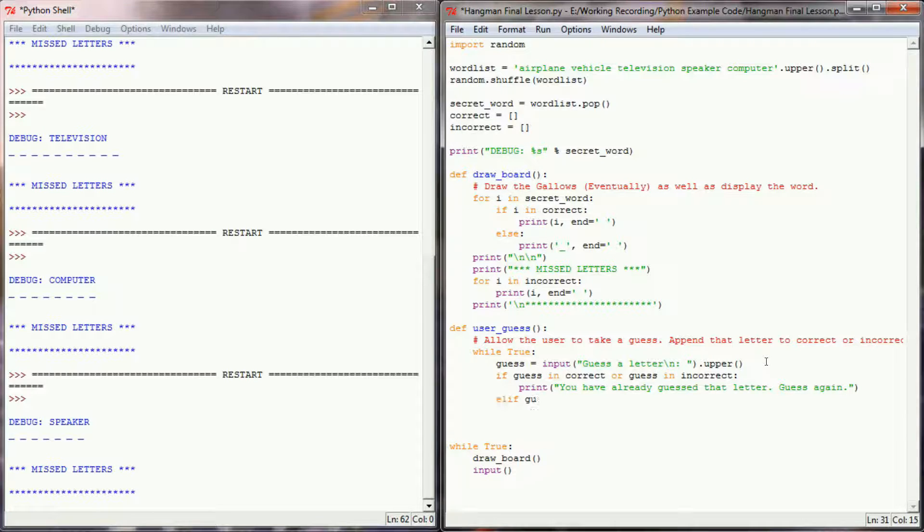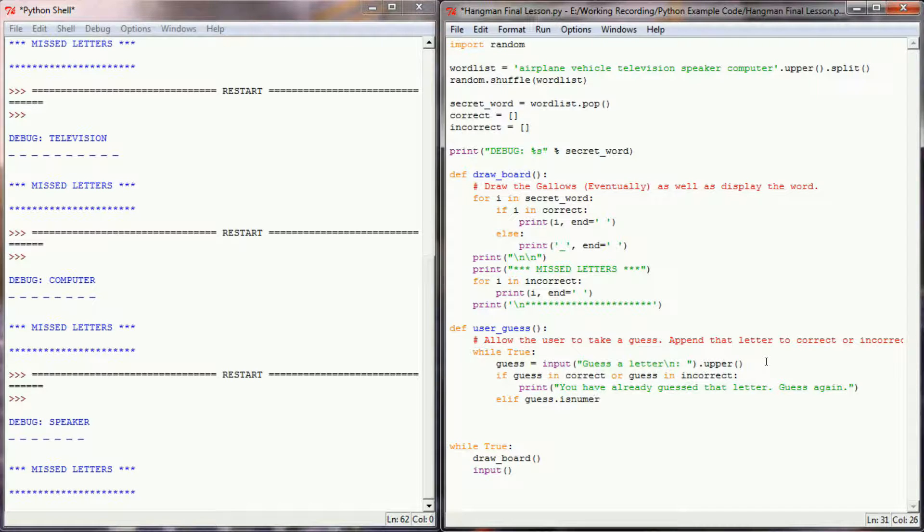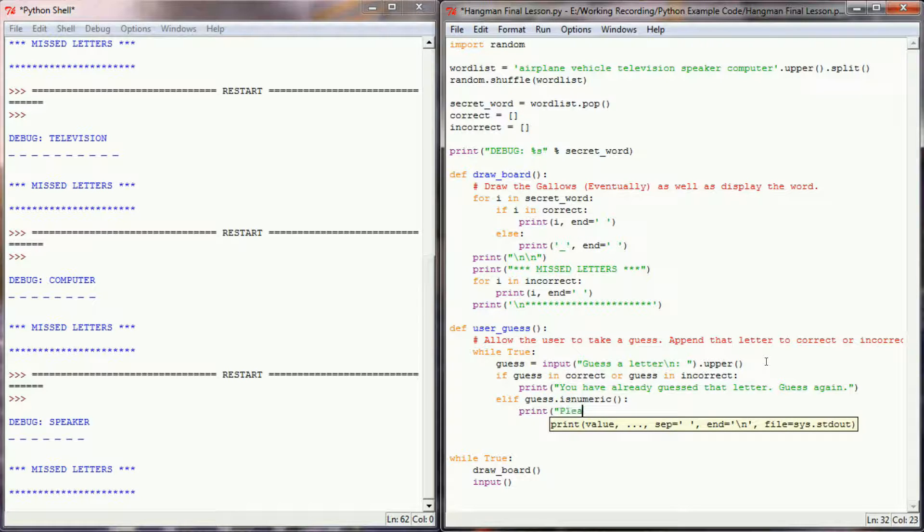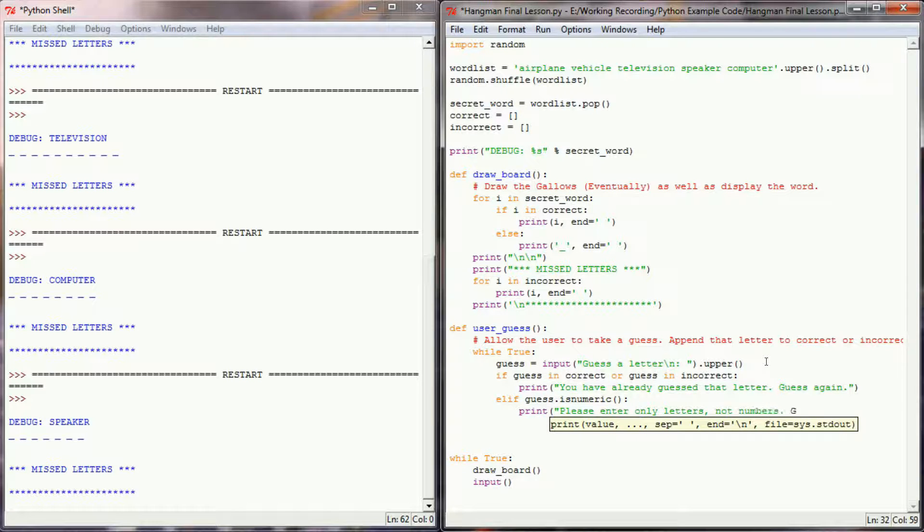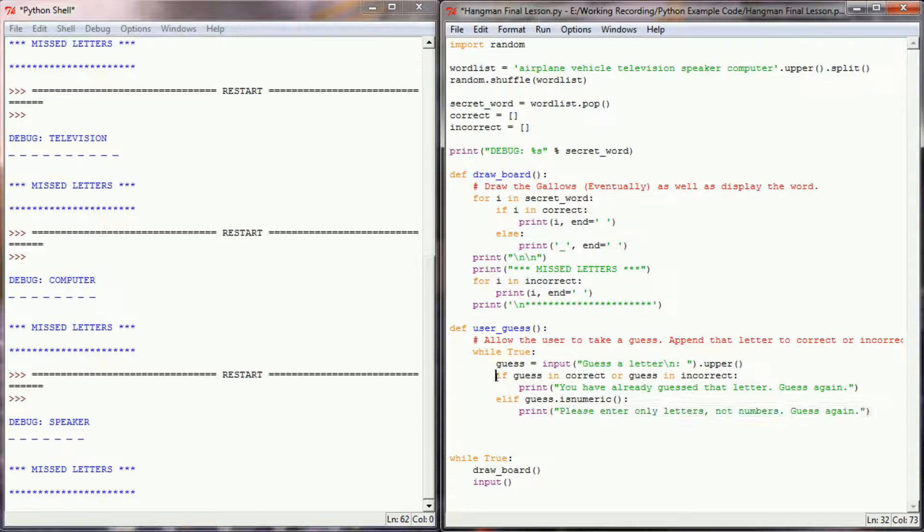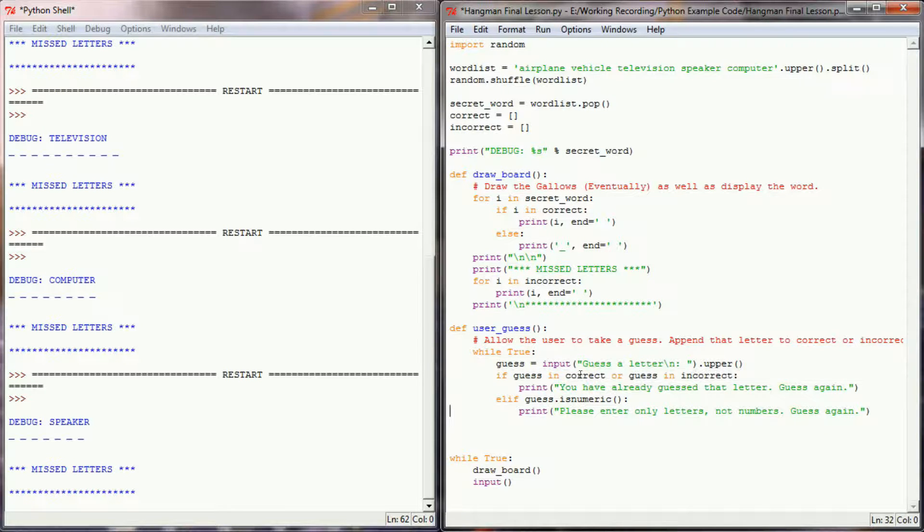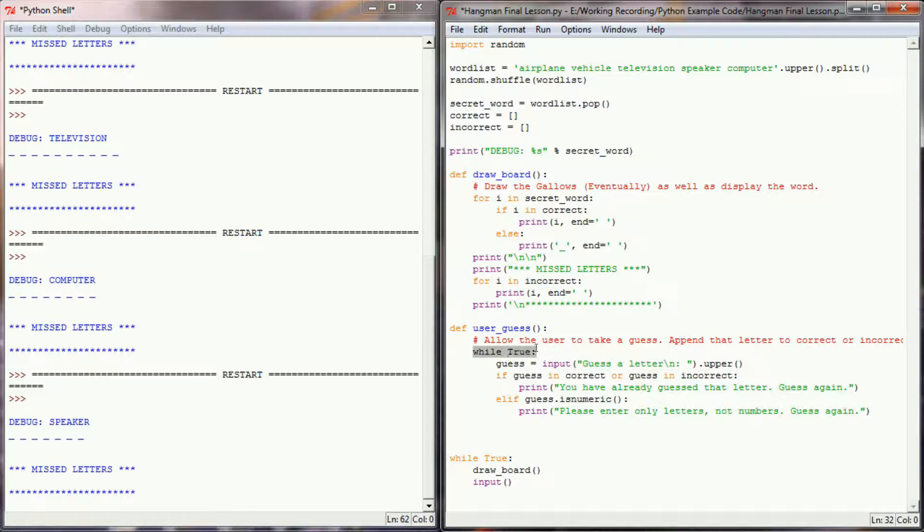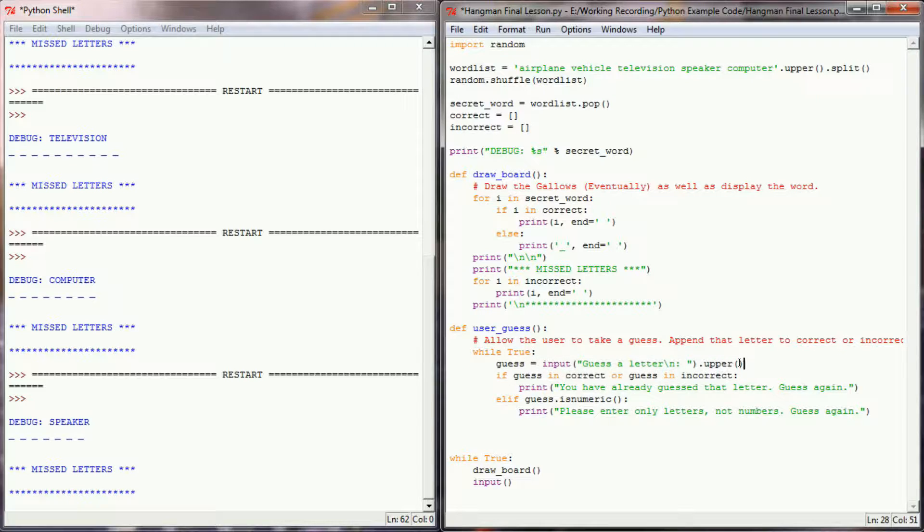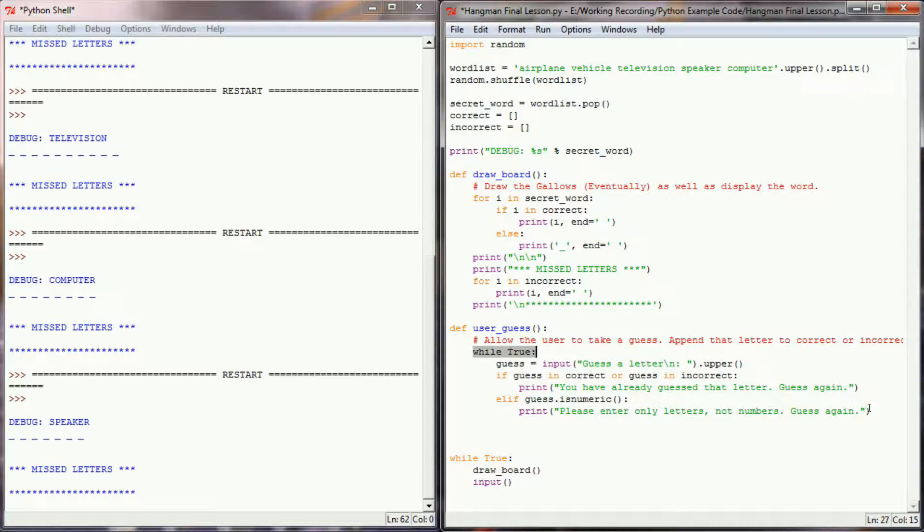Another thing that might happen is they might enter a number. So I'll say if their guess is numeric, and we'll use the is numeric method, we'll print out the message please enter only letters, not numbers, and prompt them to guess again. And each time one of these messages prints, we're still in this while true loop, so if we get to the end, it will prompt the user to enter a guess again. If the user does it correctly, we'll just go ahead and break this loop here.